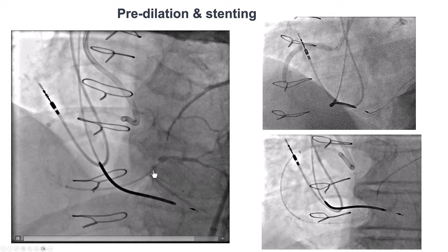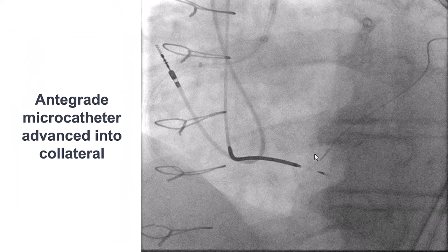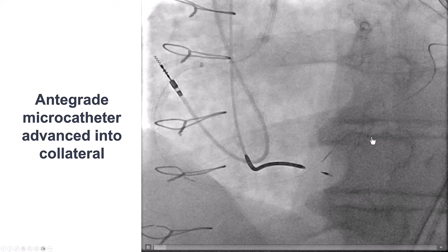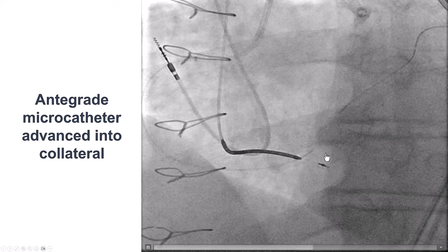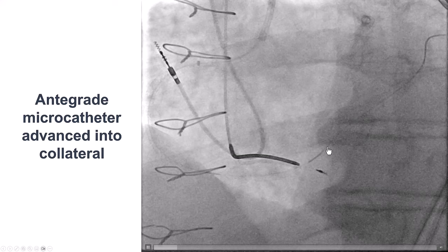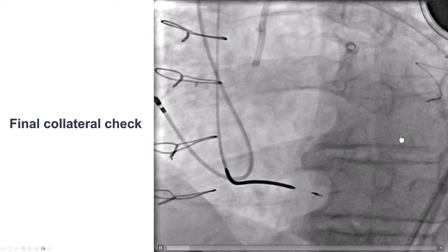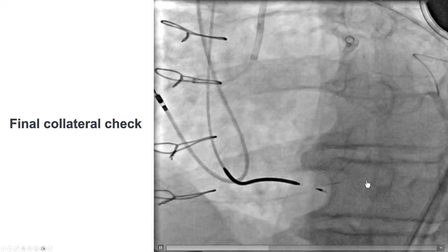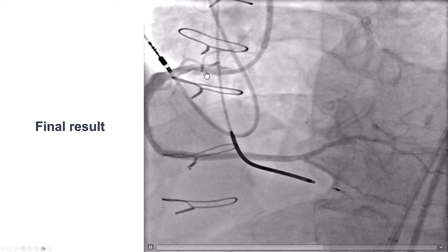We decided to stent into the posterolateral — long stents, essentially all the way to the ostium of the right coronary artery. After we were done stenting, we wanted to remove the retrograde equipment, but there is always the concern about damage or perforation of the epicardial collateral. To minimize risks, we advanced a microcatheter from both directions — antegrade and retrograde — then removed the guidewire and injected from both sides to confirm no perforation. There was indeed no perforation, and a nice result was achieved with good flow into the distal right coronary artery.